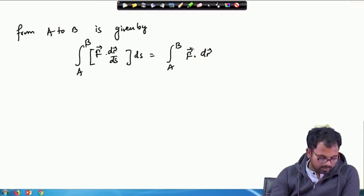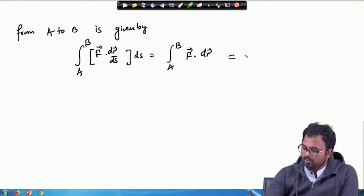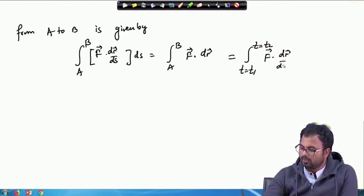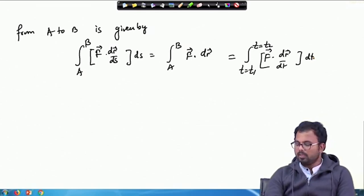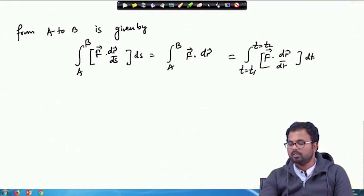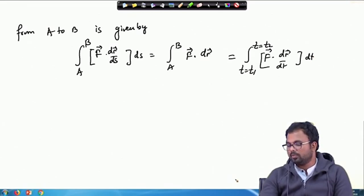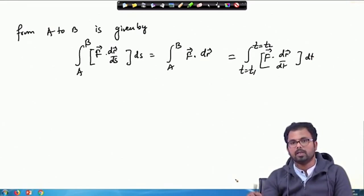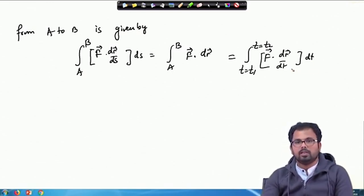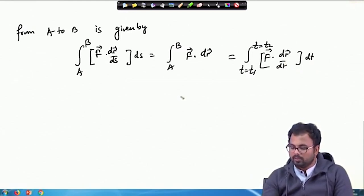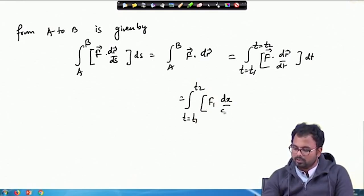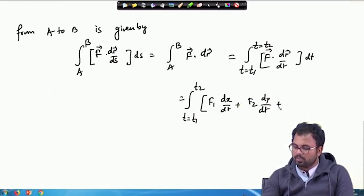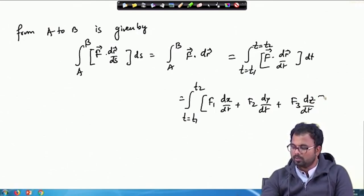This can be written as the integral from A to B of F · dR, and if we want to write in terms of t, then it becomes the integral from t₁ to t₂ of F · (dR/dt) dt. In Cartesian form this is the integral of F₁(dx/dt) + F₂(dy/dt) + F₃(dz/dt) dt.